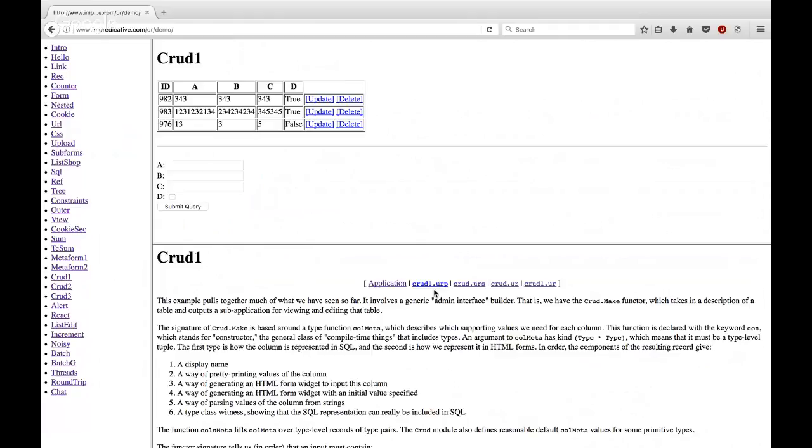This tutorial is aimed at intermediate to expert functional programmers, specifically statically-typed functional programmers in the ML and Haskell family, to go through the dependently-typed parts and the record types with the row types.